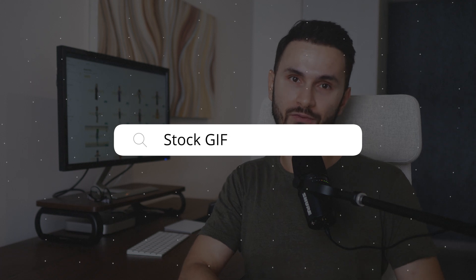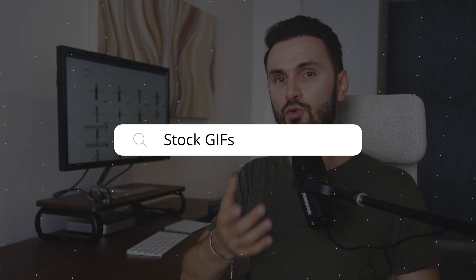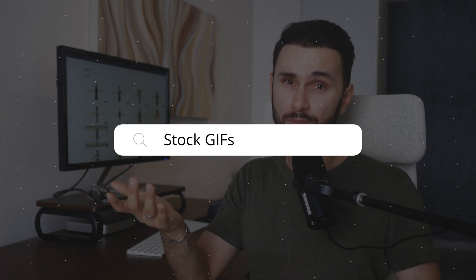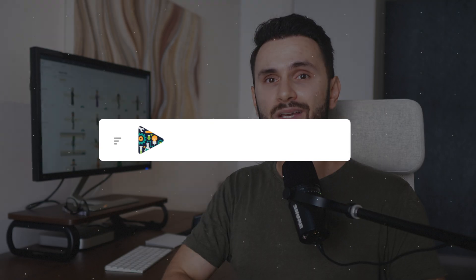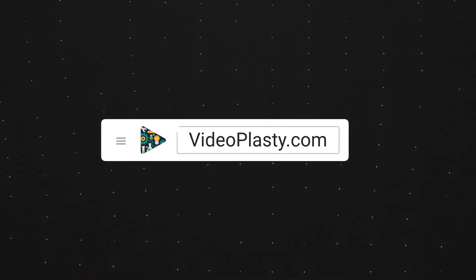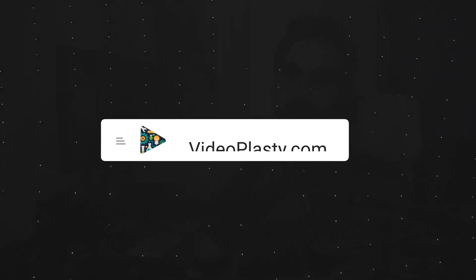One option is to search on Google for stock GIFs. But the truth is, you won't find many good options. Trust me, I've searched quite a lot to find some good sources with no luck — and it will all make sense in a minute. Because the only good source that I know is Videoplasty.com.